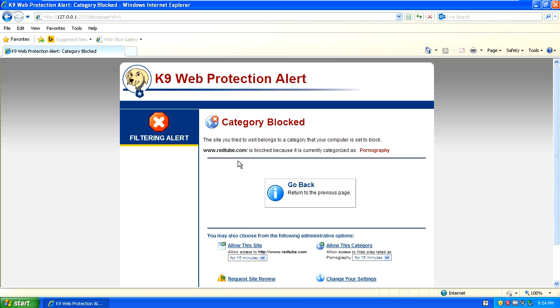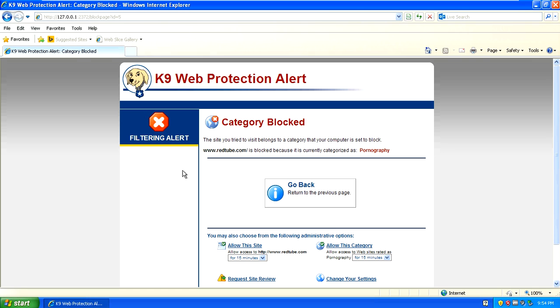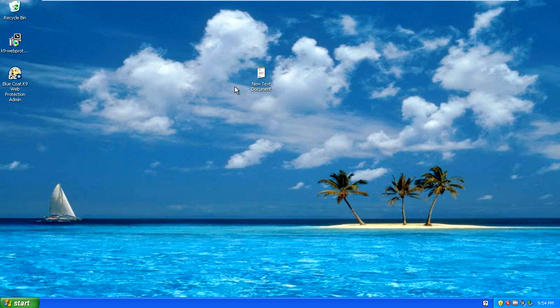That's how you put parental controls on your computer and block all kinds of sites you don't want people to go to. Thanks for watching this video. Please remember to comment, rate, and subscribe if this software has helped you.